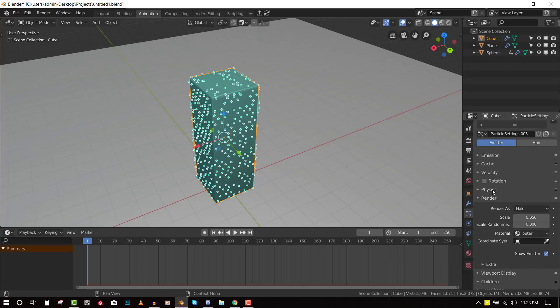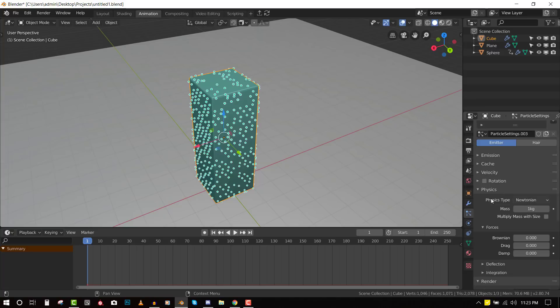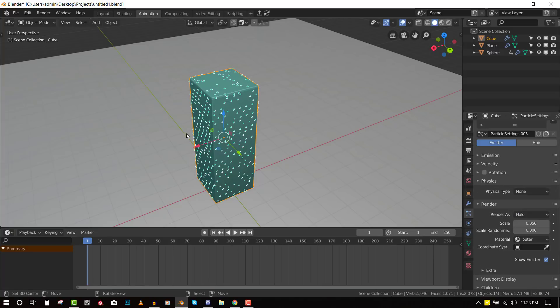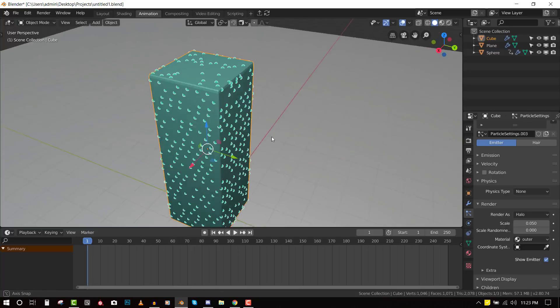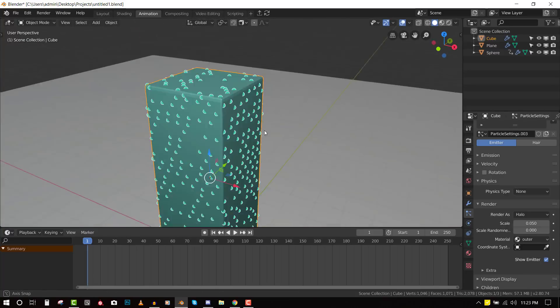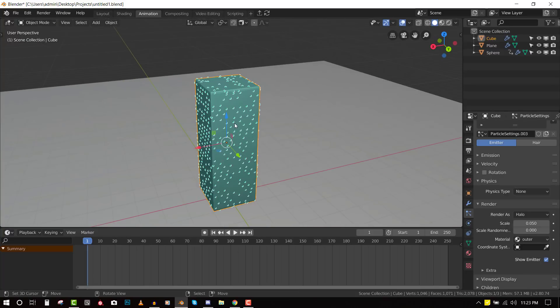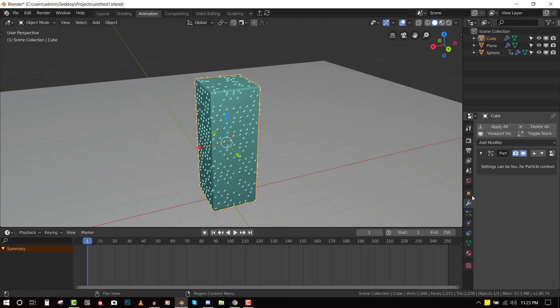Okay. Finally, we want to go to the physics and switch it to none. So we just have the particles being displayed. It doesn't have any motion or it's not affected by gravity. Cool. So once you've done that, we're good to proceed.